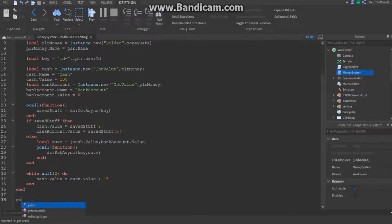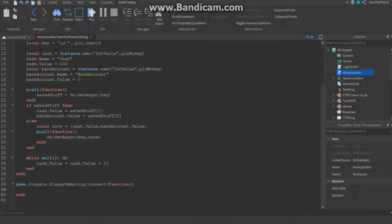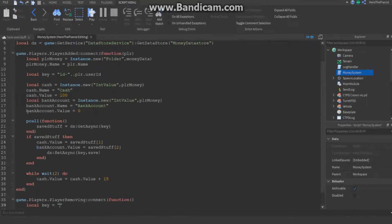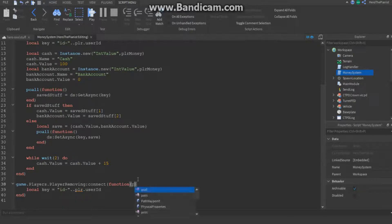Now get out of that function and make a new function: game.Players.PlayerRemoving:Connect(function(plr)). When the player leaves the game we want to save their data. Create the key variable again the same way: local key equals 'id-' concatenated with plr.UserId.